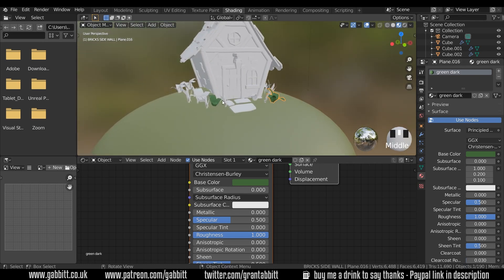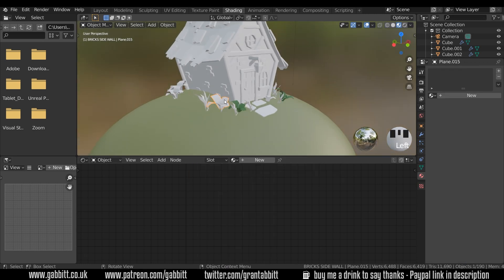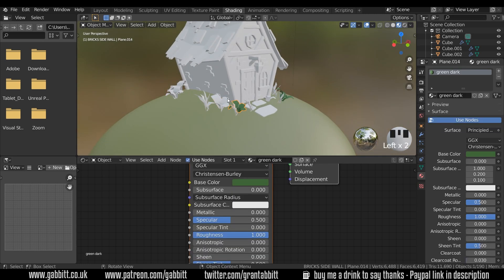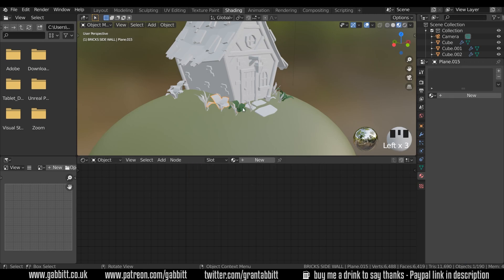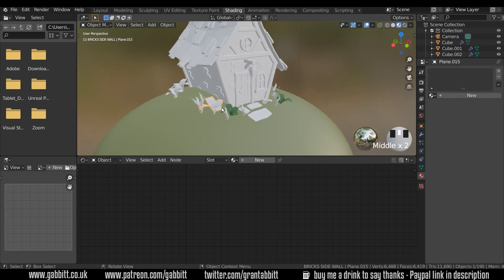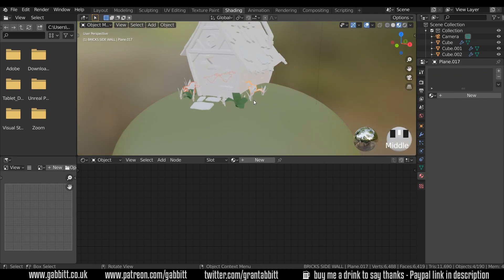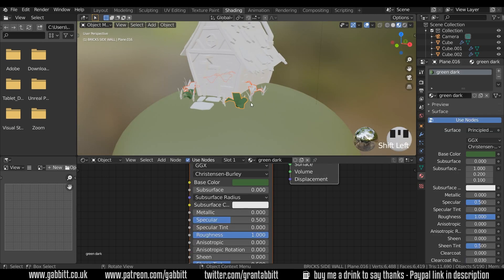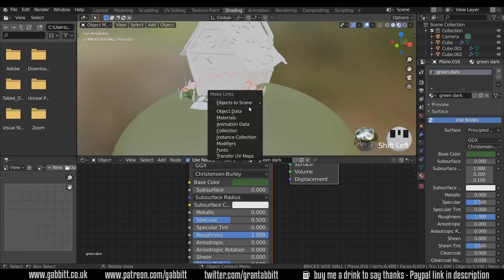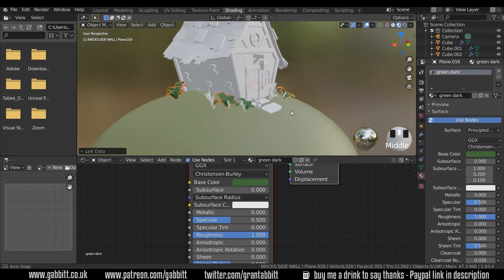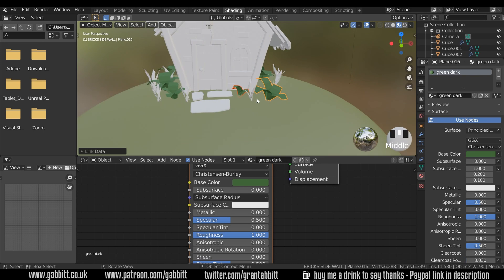I'm going to call this 'green dark'. You can see it updated another one of my objects — that's because I pressed Alt D when I copied it, but I must have forgotten to do that when I copied these others. I can select these other ones, click one of the originals, and press Ctrl L to link object data. Now they've all got the same data and are sharing this material.